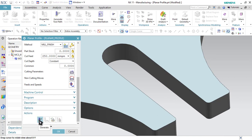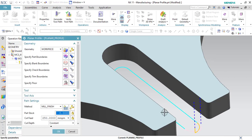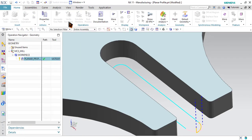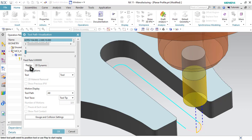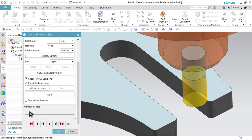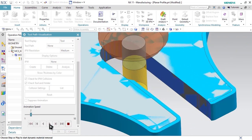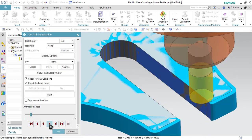Now let us generate the toolpath. As you can see, our toolpath has been generated. Now let us simulate it — select the 3D Dynamic option, reduce the simulation speed, and run the simulation. As you can see, our machining has been done.